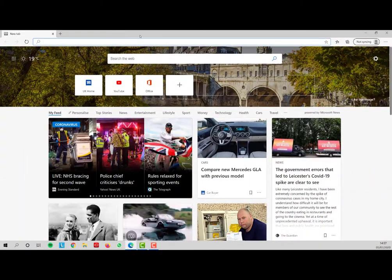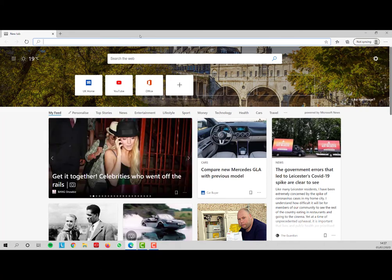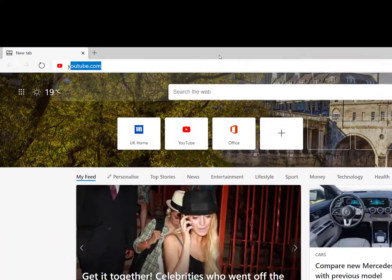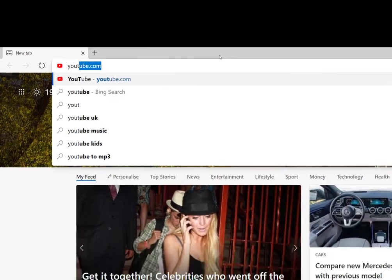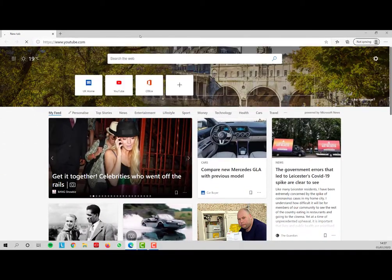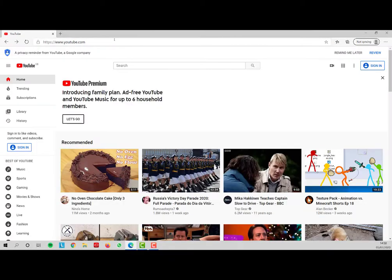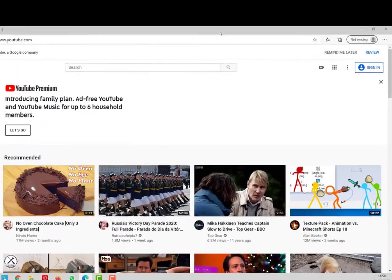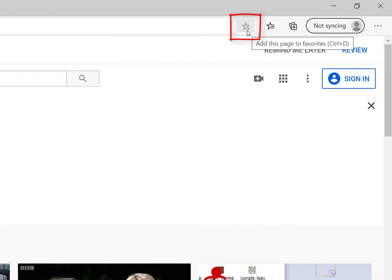So I'm in Microsoft Edge and what I want to do, I want to bookmark a page. I'm going to find a page that I'd like to bookmark. To bookmark it or make it a favorite, you need to click on this little star icon here in the web address bar.